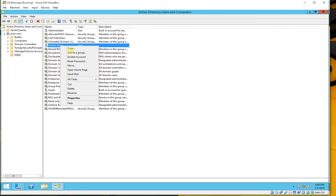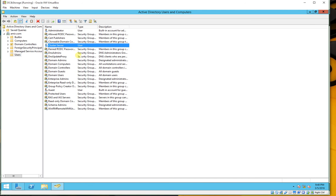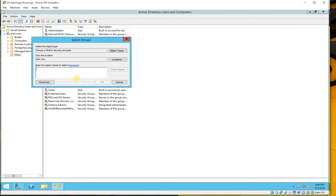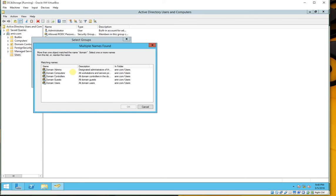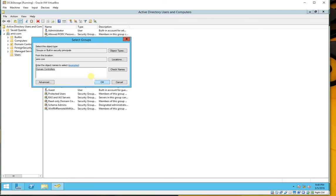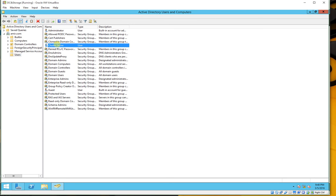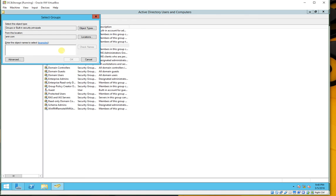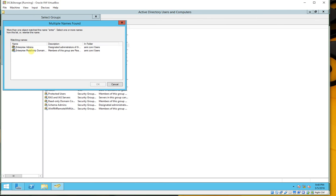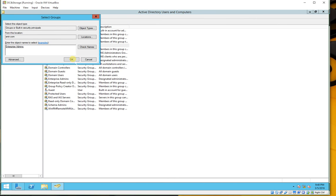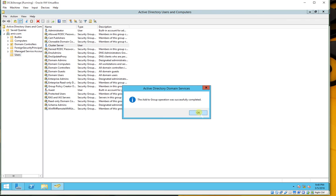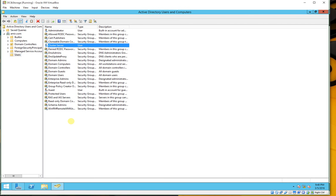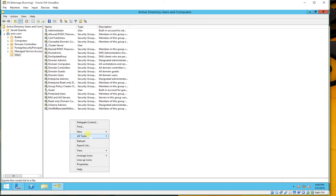For the cluster server user we have to add some groups. Right-click on the user, add group. We have to add Domain Controllers — check name, click OK. And one more: Enterprise Admins — type it, click Check Names, select Enterprise Admins, and click OK. Now it is successfully completed.